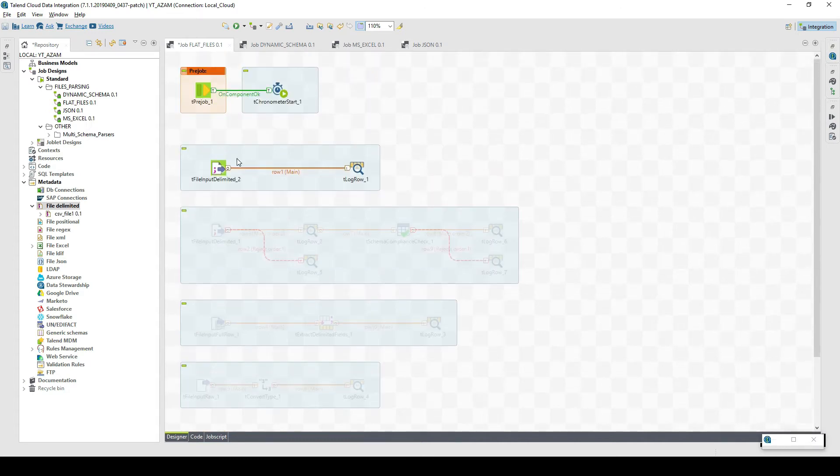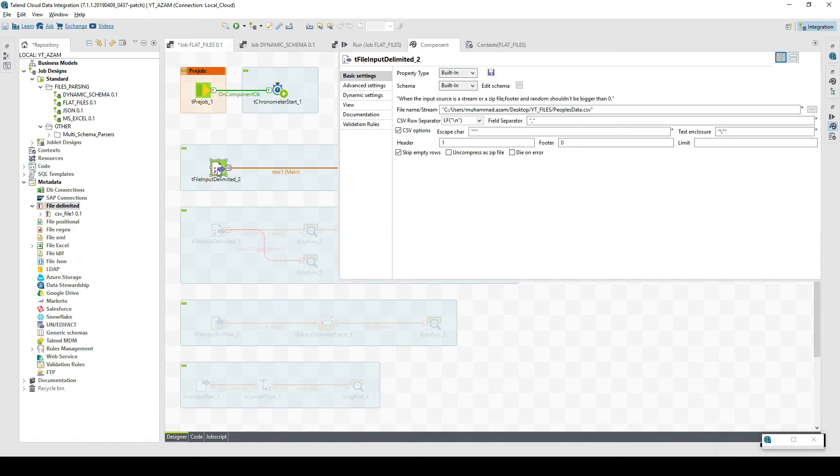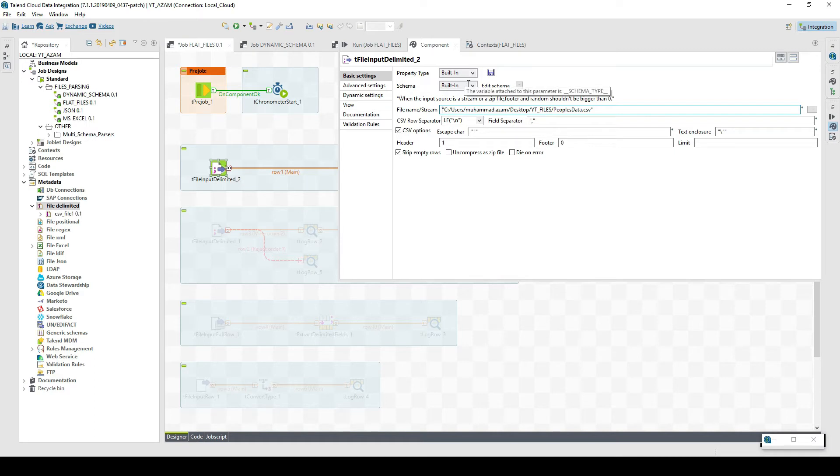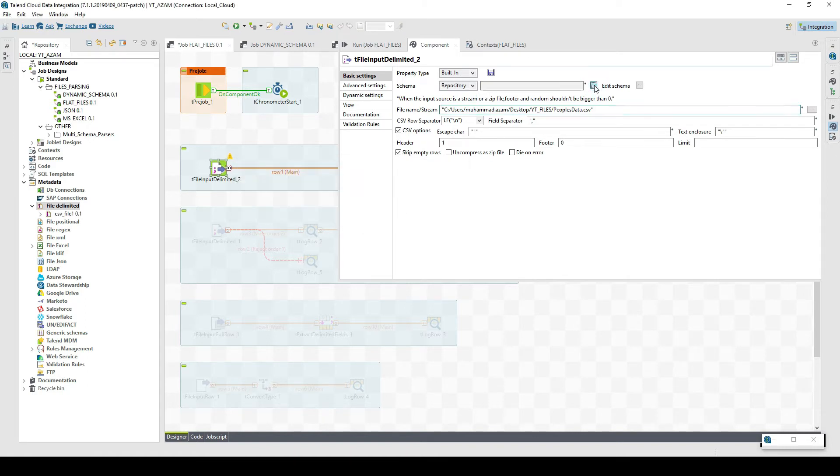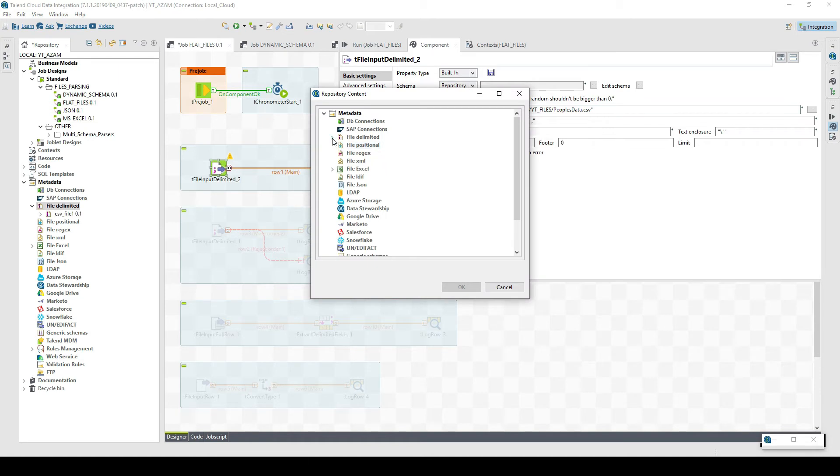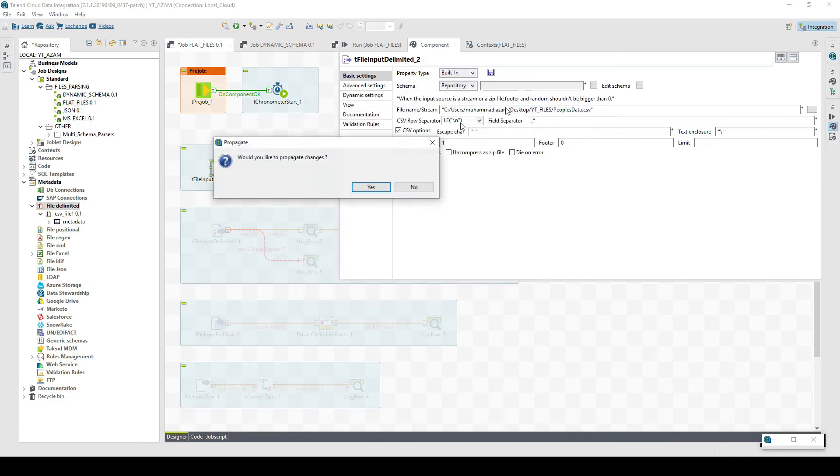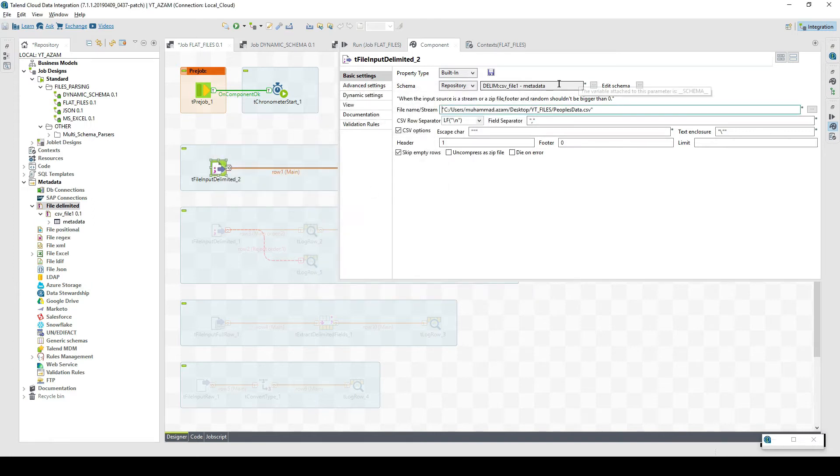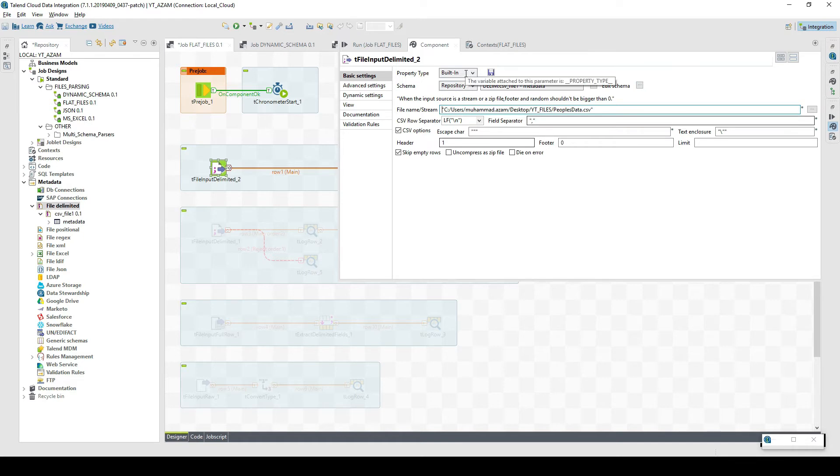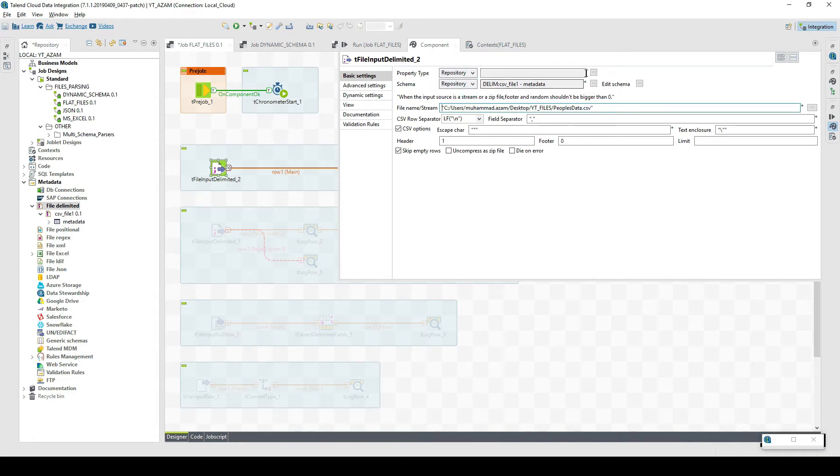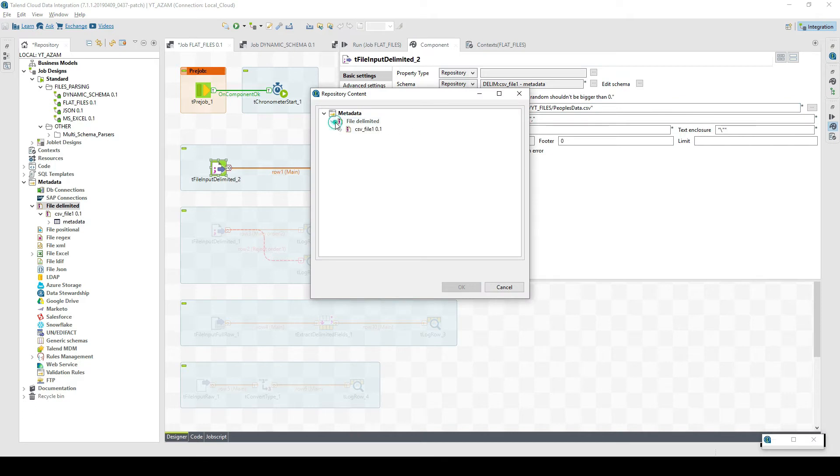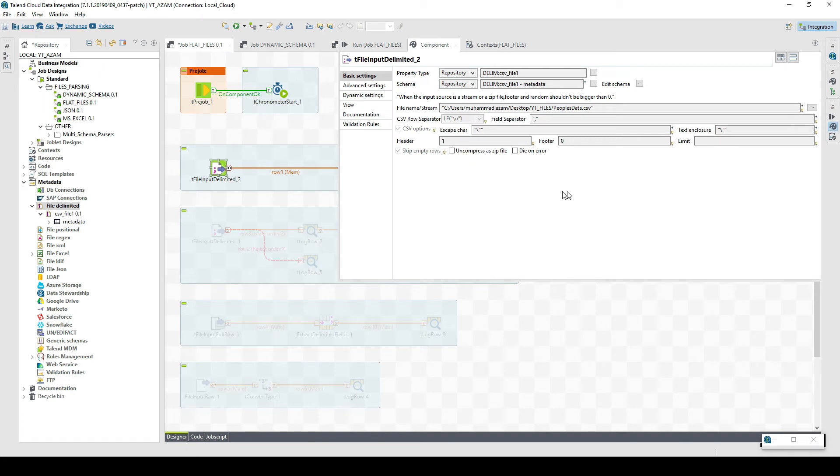Now let's start working with the integration job and parsing. Here you have two different types: property type and schema. We would like to use the schema from repository, which is the central location. Here we have to select the file delimited CSV file one and the metadata. The schema is now coming from the centralized location. Property type means the configuration settings. Would we like to define it ourself or get it from the centralized location? Right now we'd like to get it from the repository. There are less chances of errors when we go for this approach.